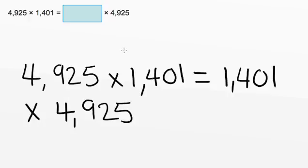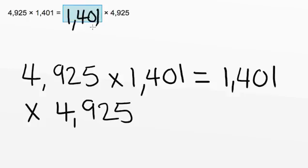So notice that these two numbers just switched. So our missing number is 1,401. And by the commutative property of multiplication, if we were to multiply these two sides out, we would get the same answer.